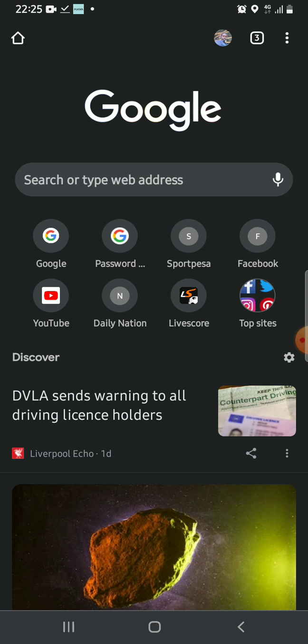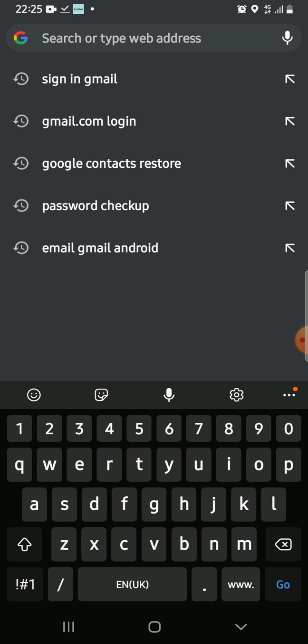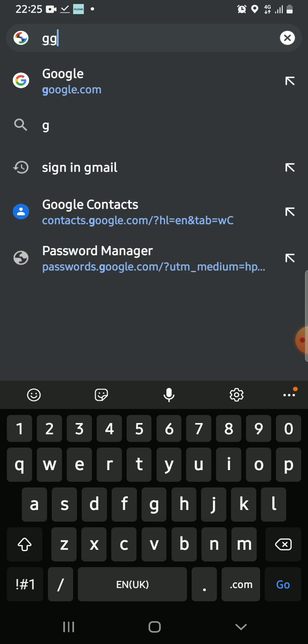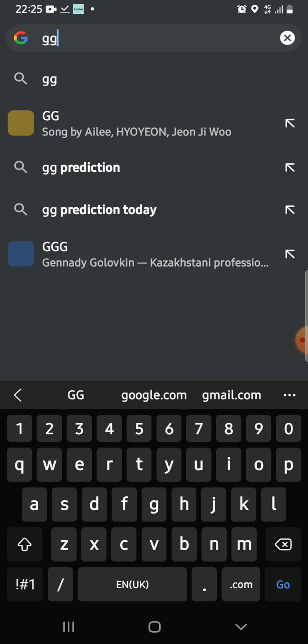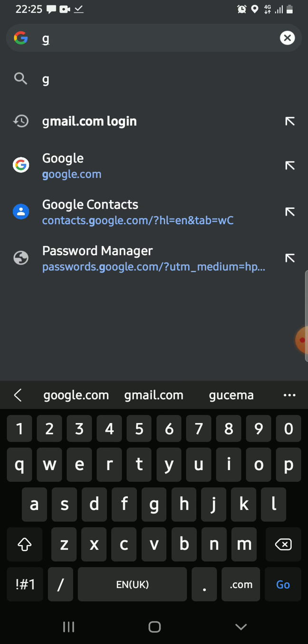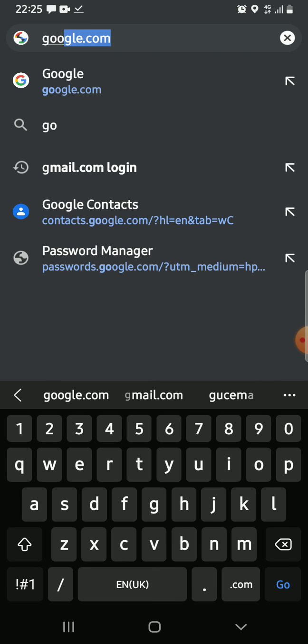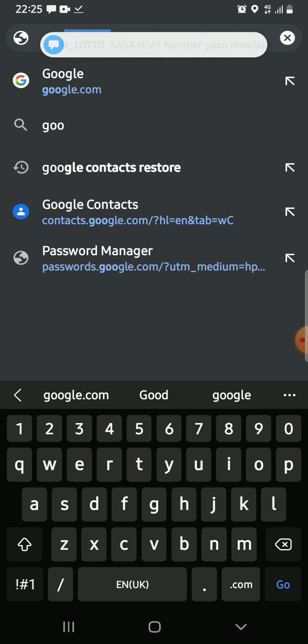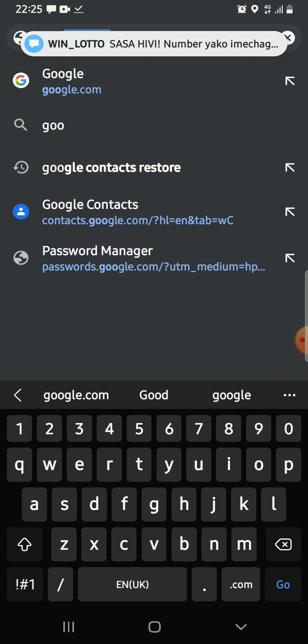Then you get a window. Then search Google.com.